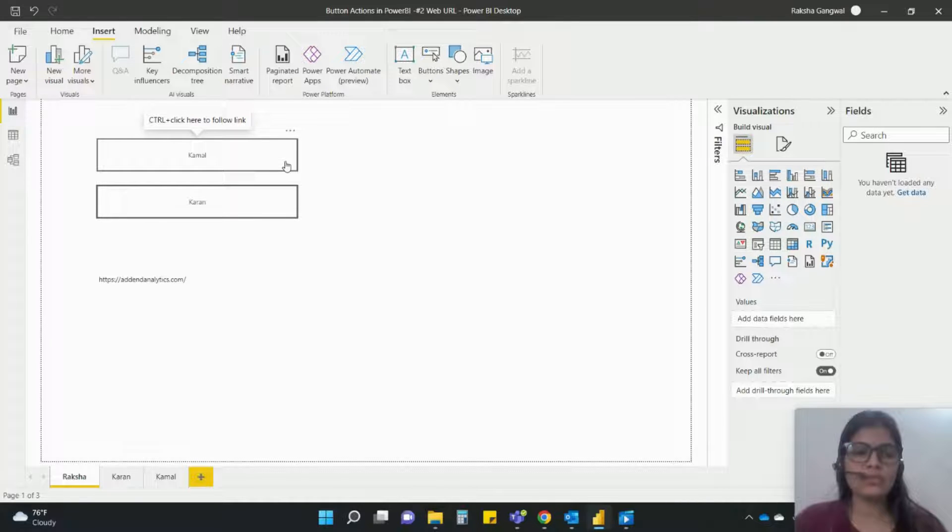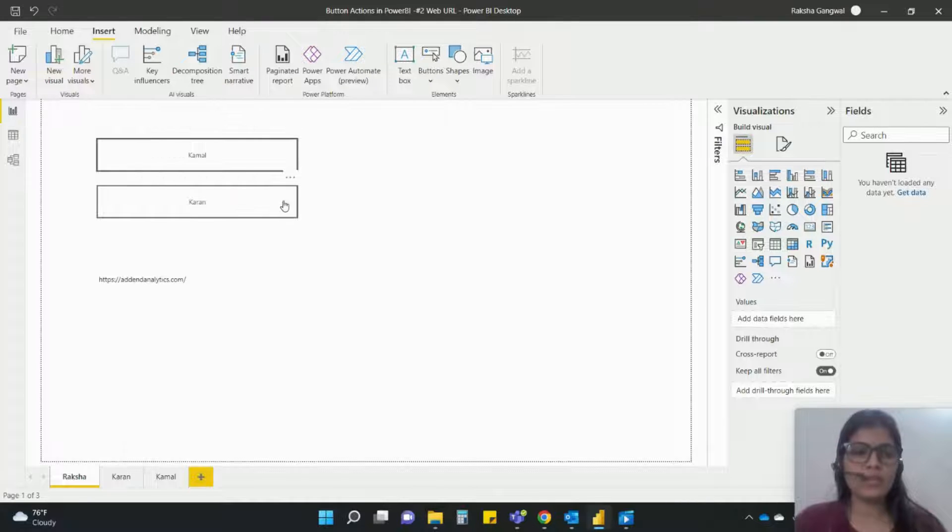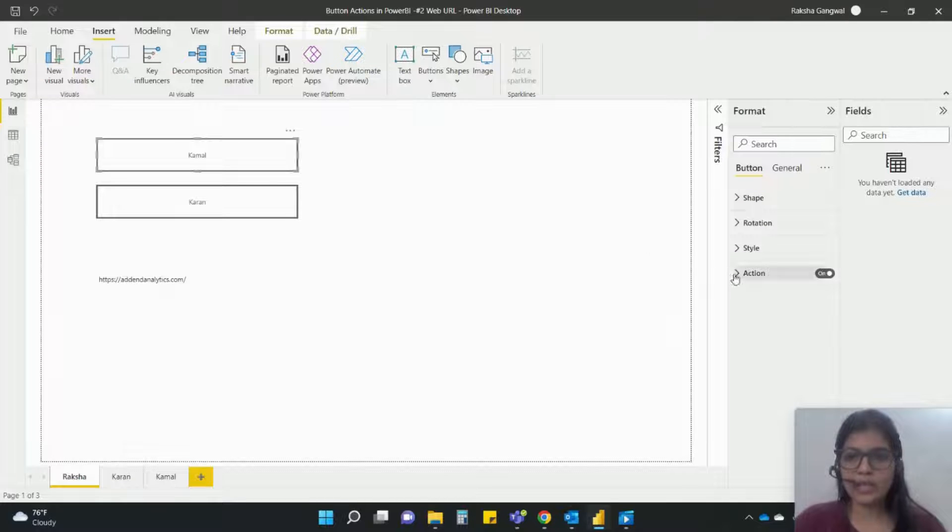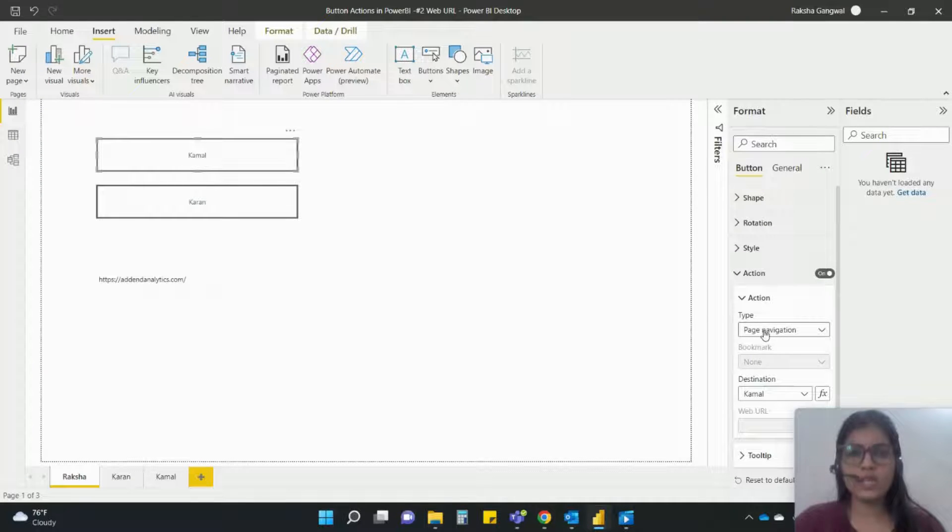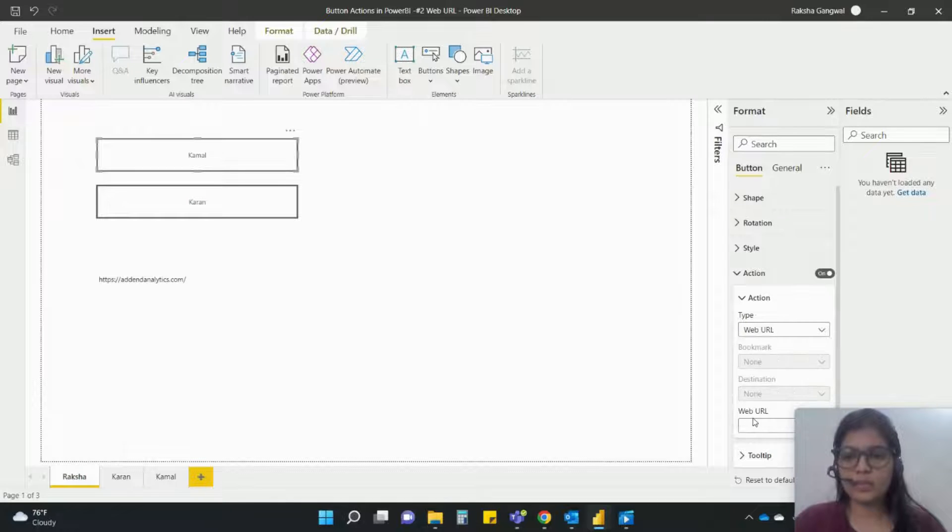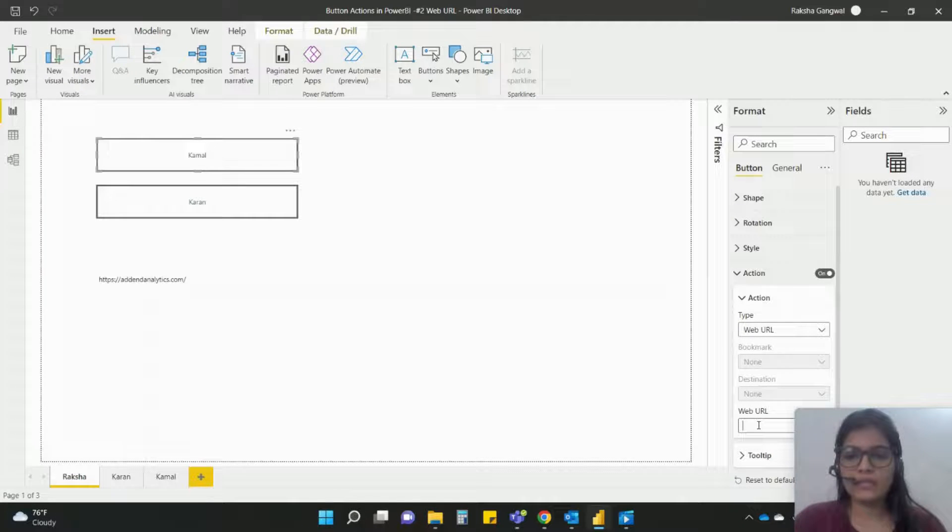So we have got these two buttons. Let me just click on this camel and I'll go to actions. And instead of page navigation I will simply change it to web URL.